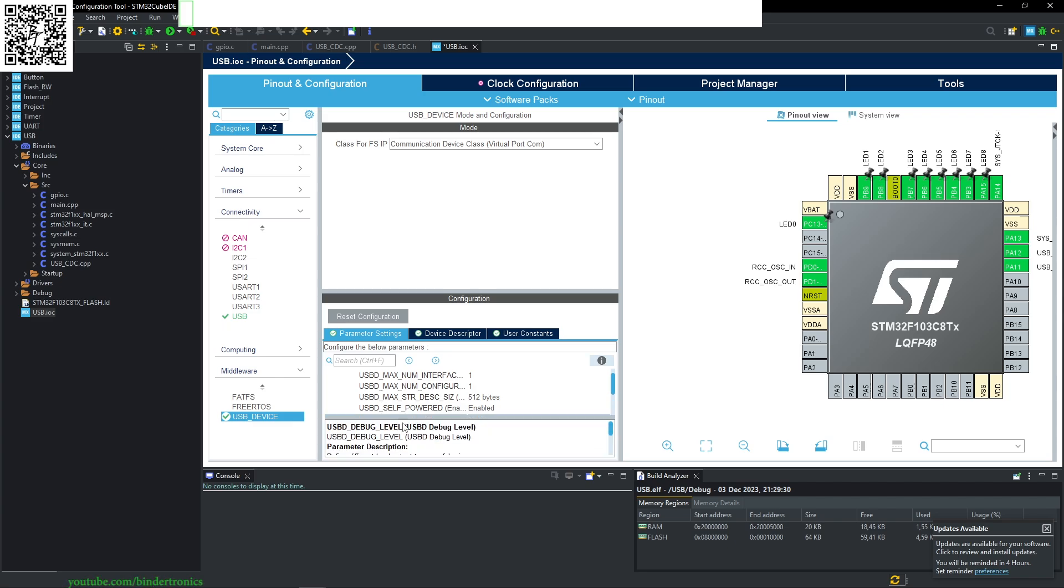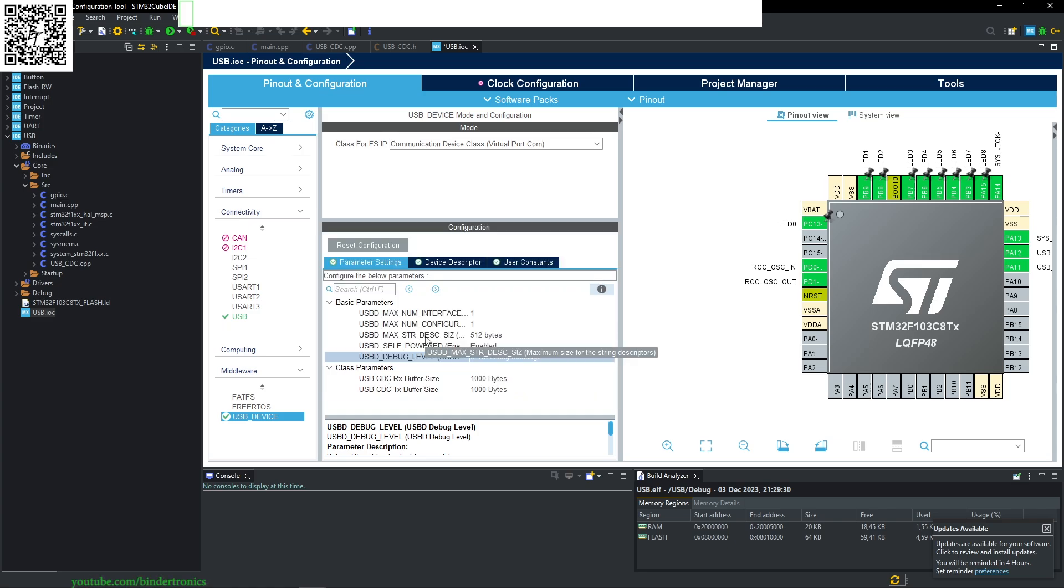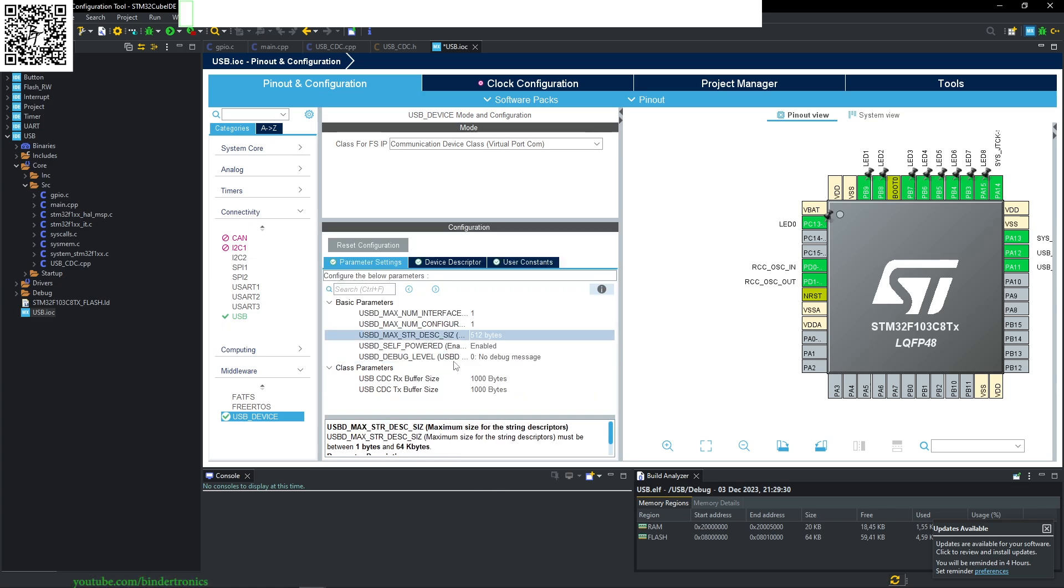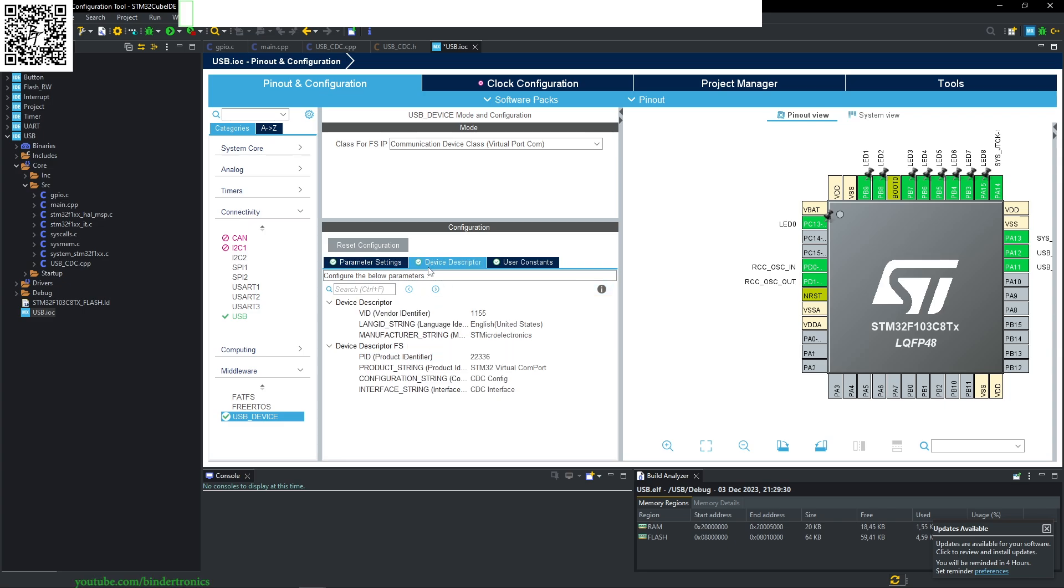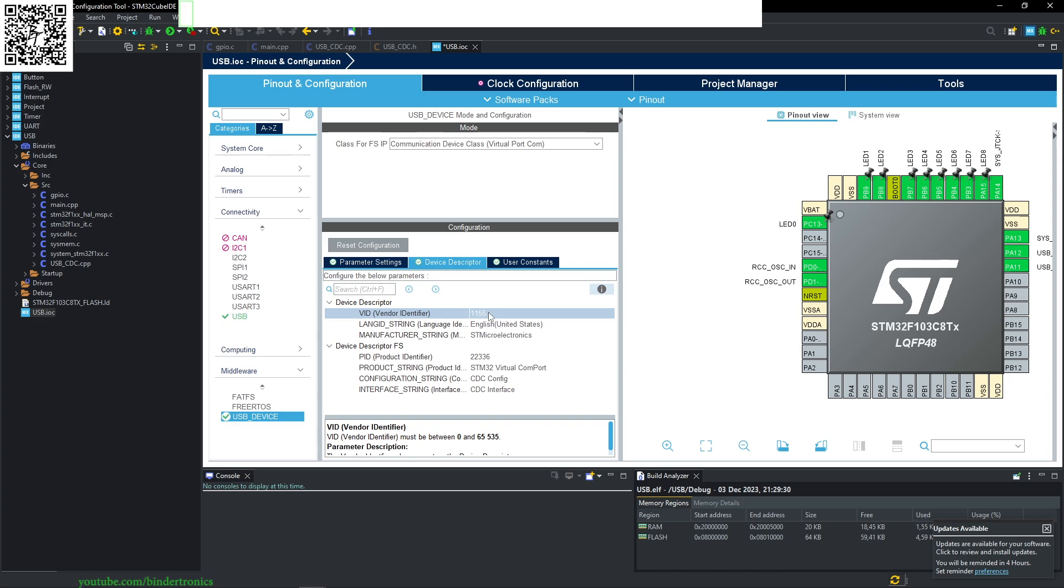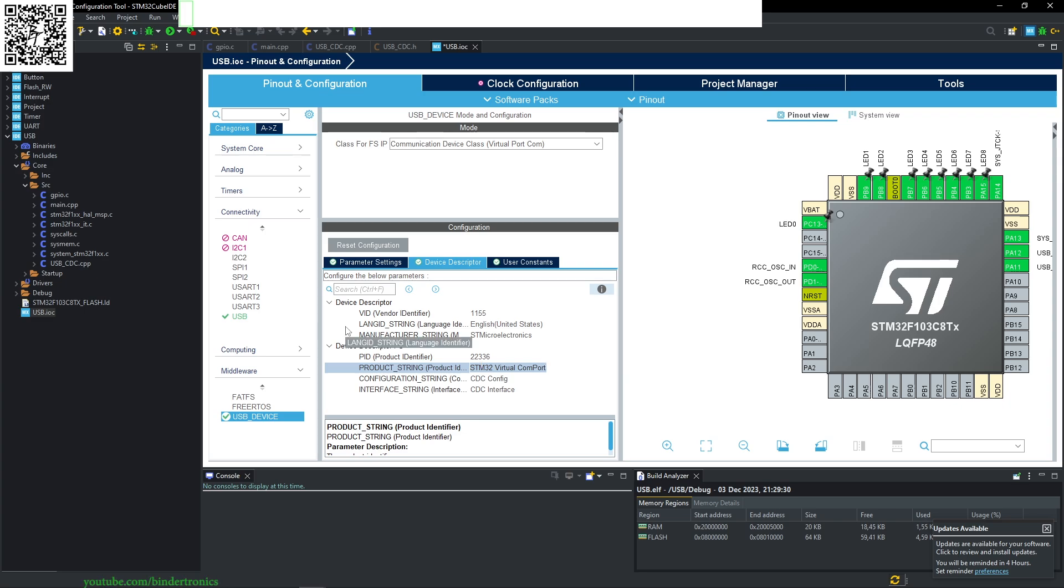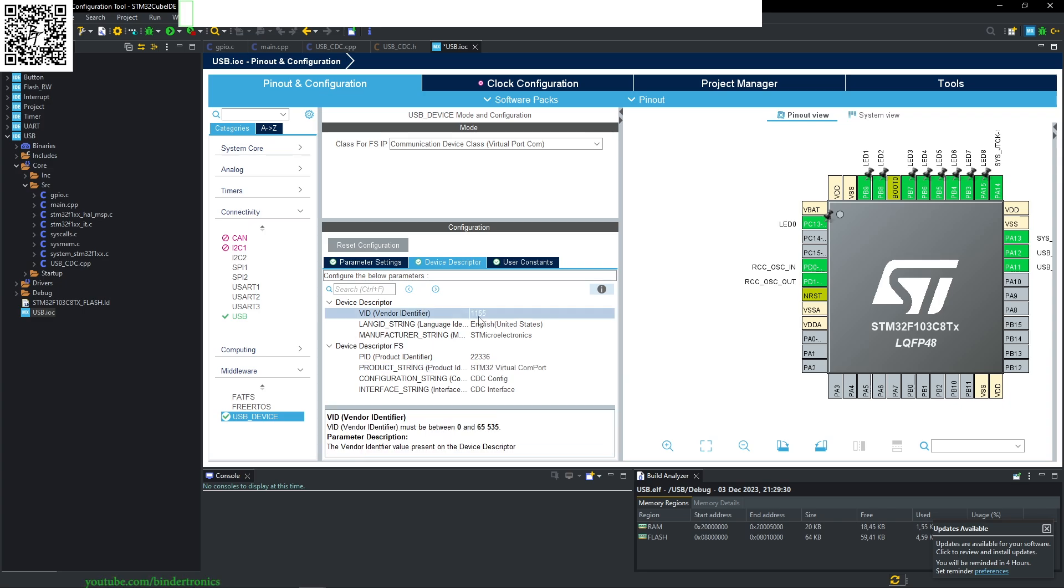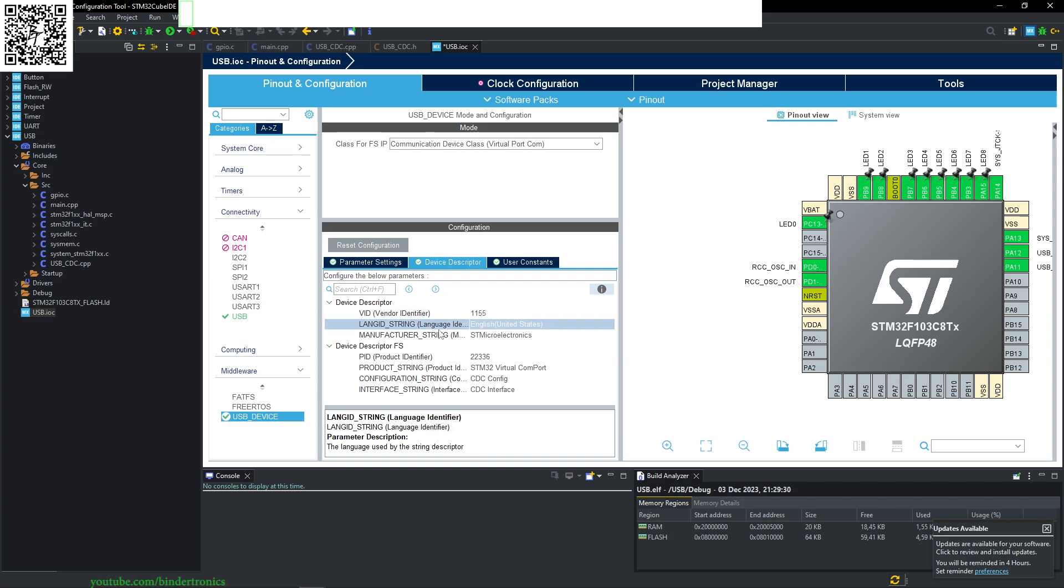Debug level: no debug messages. We shouldn't have an issue with this. Descriptor size: leave it as default. You can see the device descriptor with your vendor ID. We're going to leave everything as default. On Windows 10 and 11, the driver will automatically download to your PC. Your vendor ID will most likely get from your company or you will buy one.